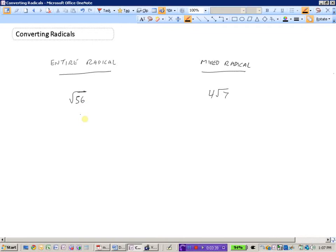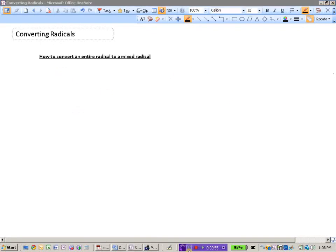What we're going to look at now is how to take a number like √56 and write it as a mixed radical, and how to take a mixed radical and express it as an entire radical. We'll start by converting an entire radical like √56 to a mixed radical.